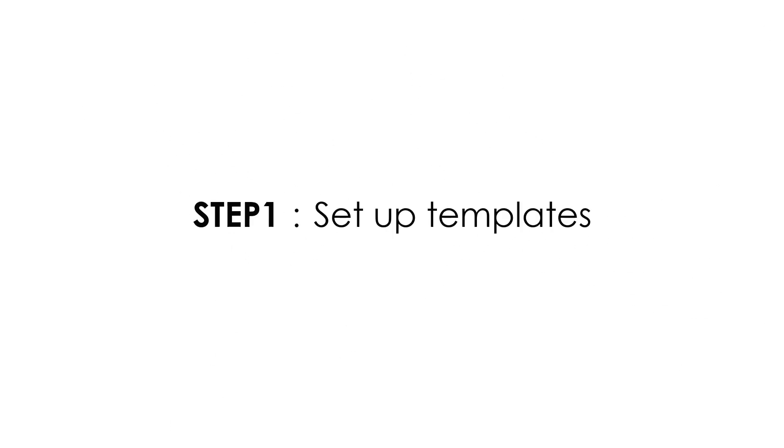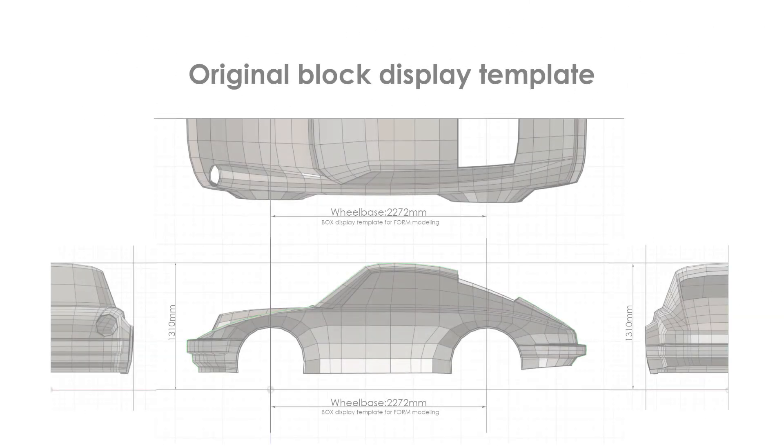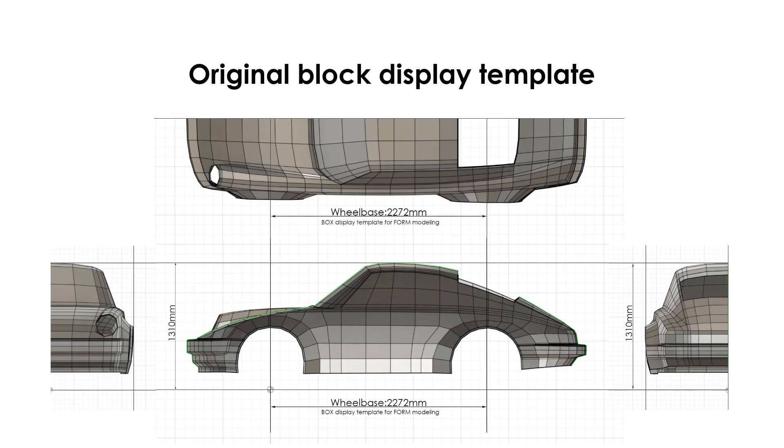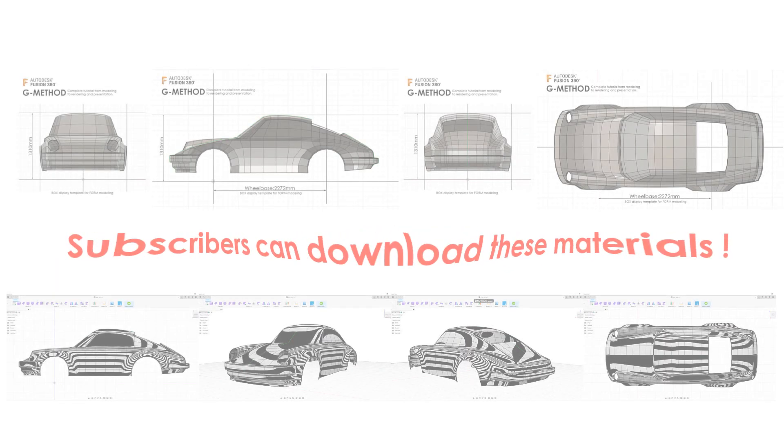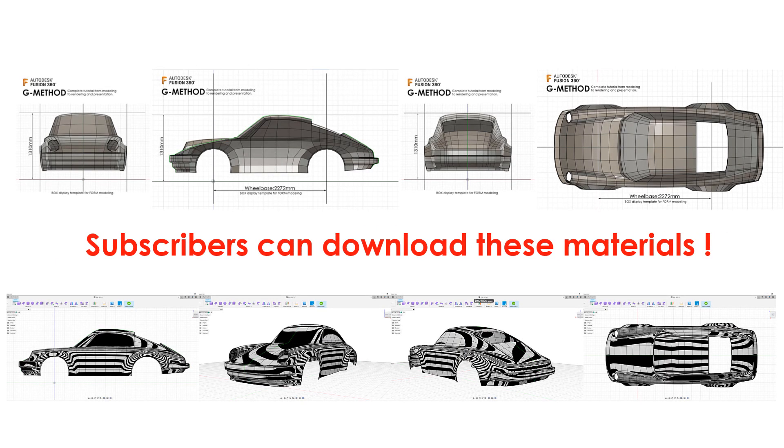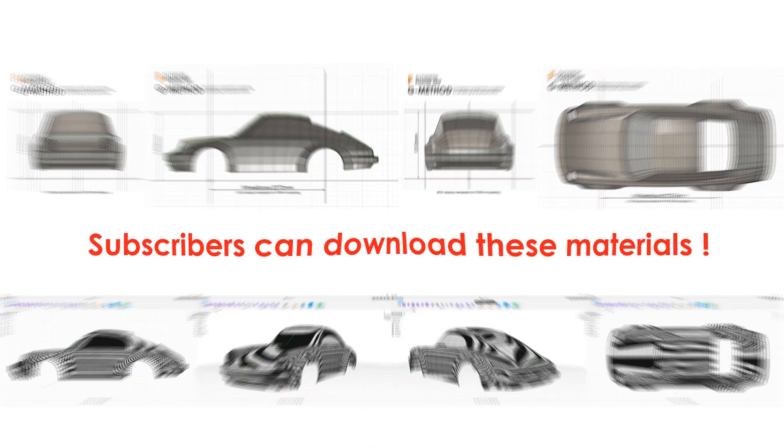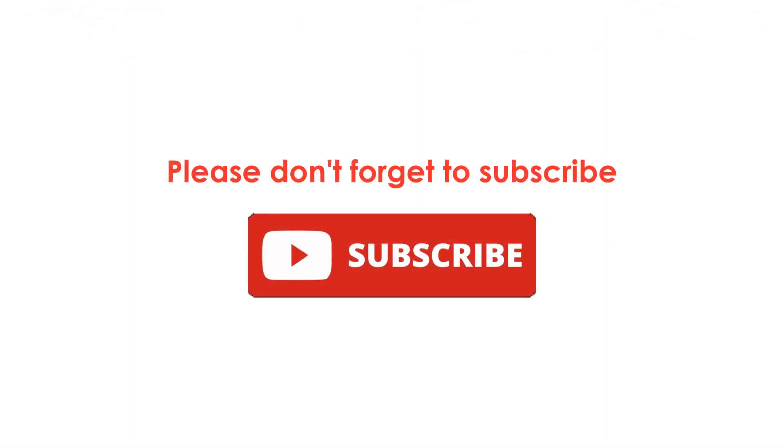Step 1 is setting up a template. I created an original template that is easy to model. Only subscribers can download these materials from the unlisted video overview. Please don't forget to subscribe.